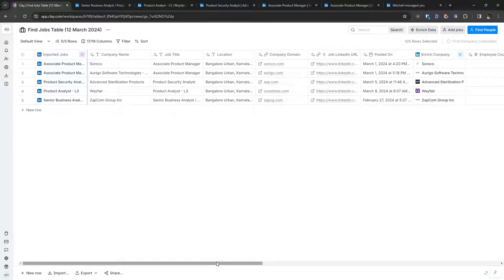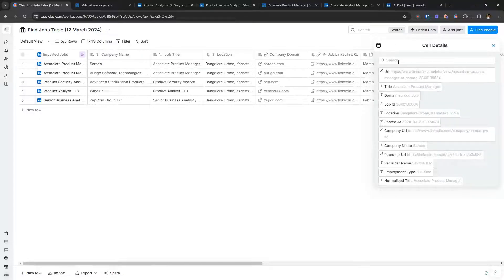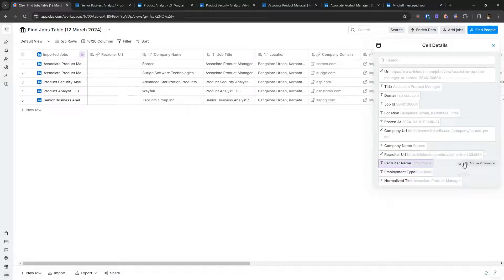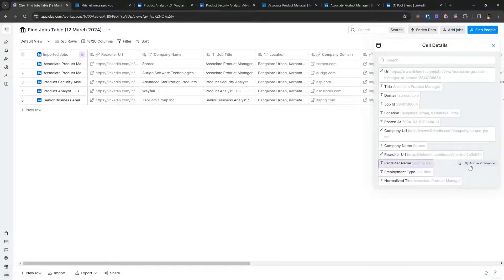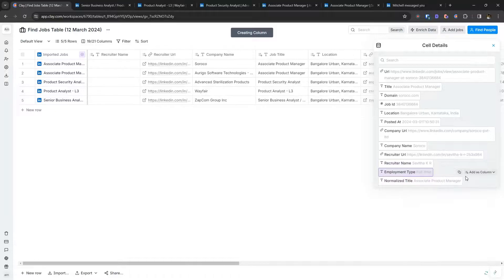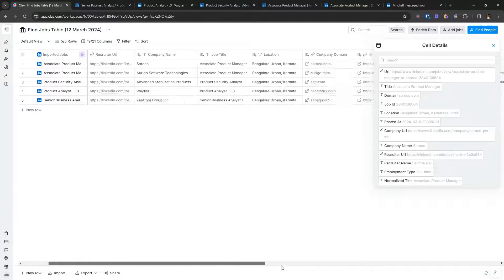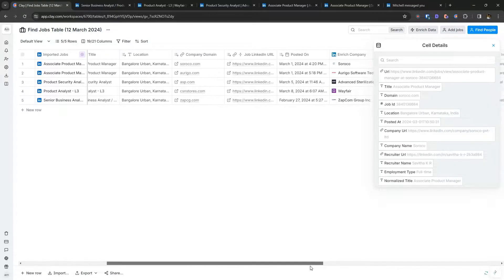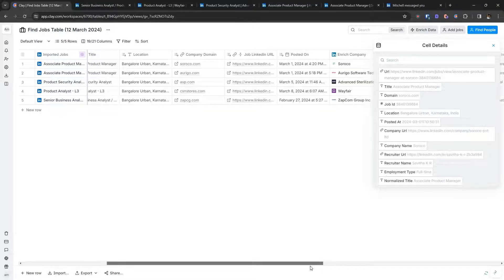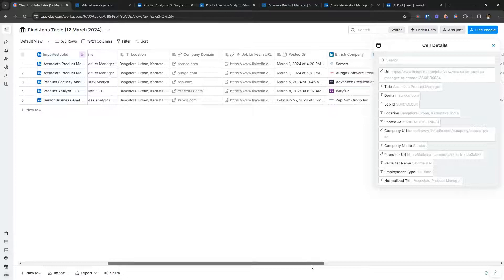So for example, if I expand this, I can add the recruiters URL as well here. Recruiter's LinkedIn URL and probably recruiters name as well, depending on how useful it is going to be. There's also a column for the date the job was posted. So that would come in handy as well, because the sooner you apply to a job opening, the better it is.